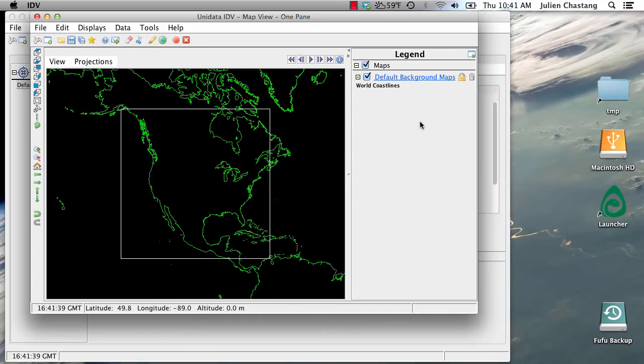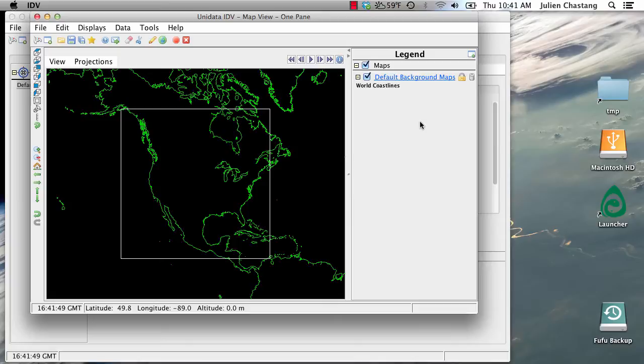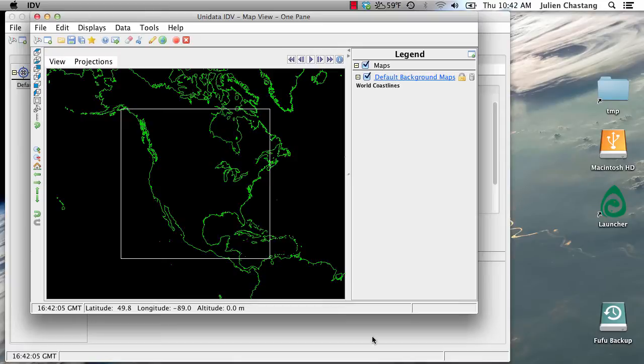Hello everyone, and welcome to another screencast on the Unidata Integrated Data Viewer. We have a user that wants to back out some flow vectors from wave directions. In order to do that, the way that you achieve that in IDV is you write a little Jython function slash formula. So we're going to go ahead and do that. But first, we need to load up some data.